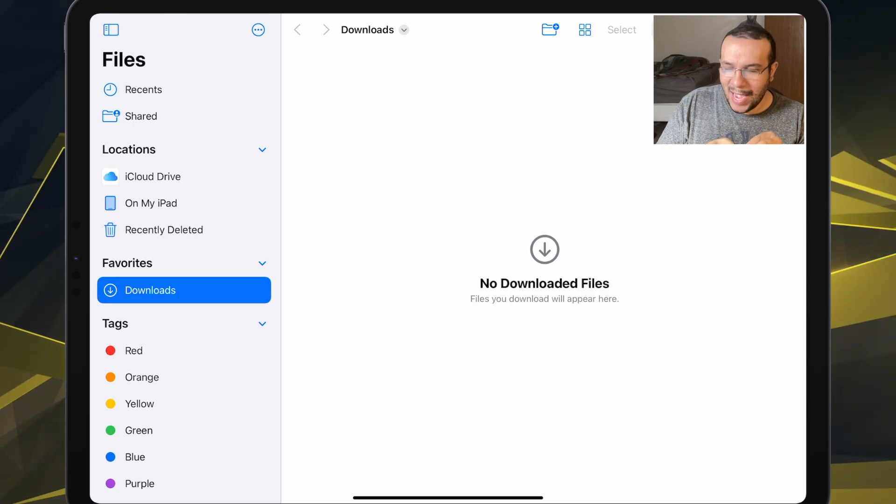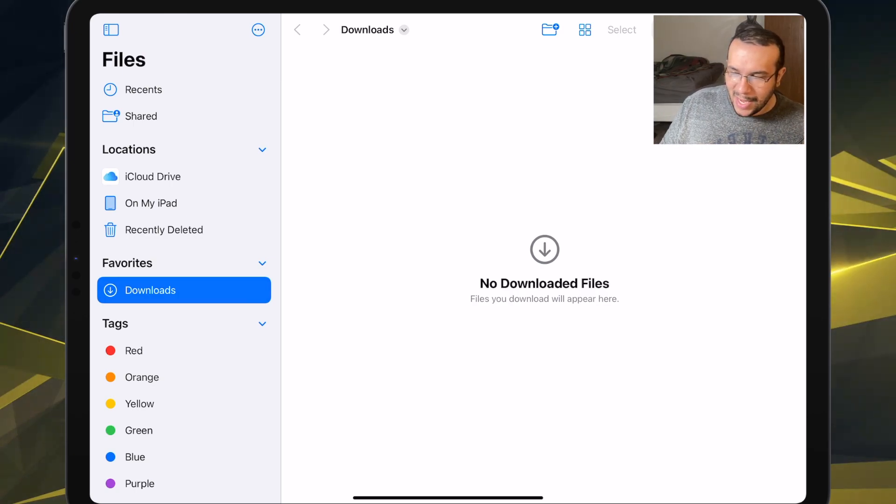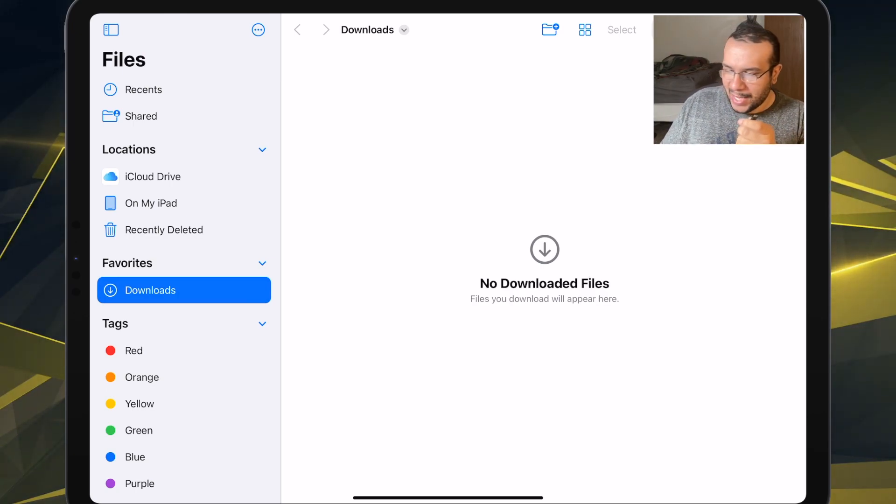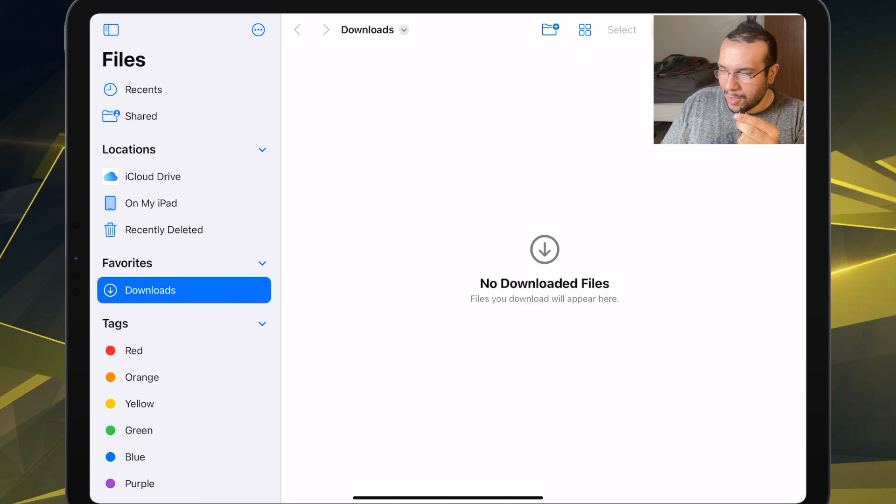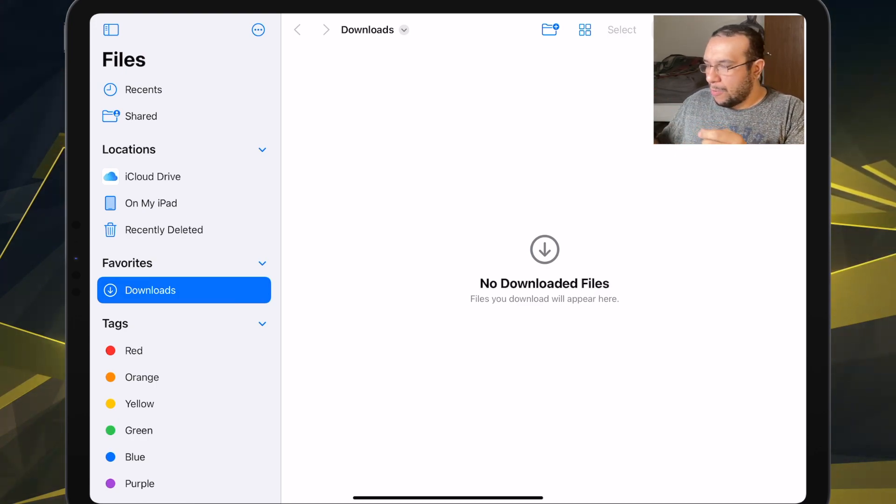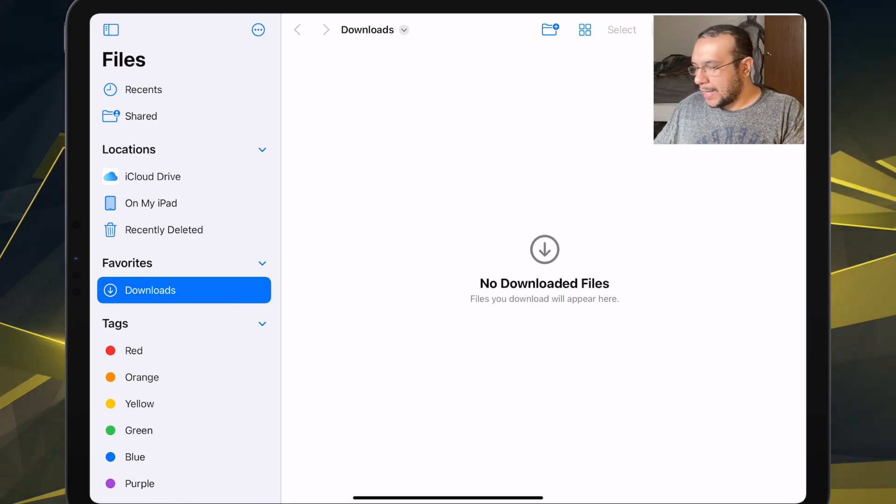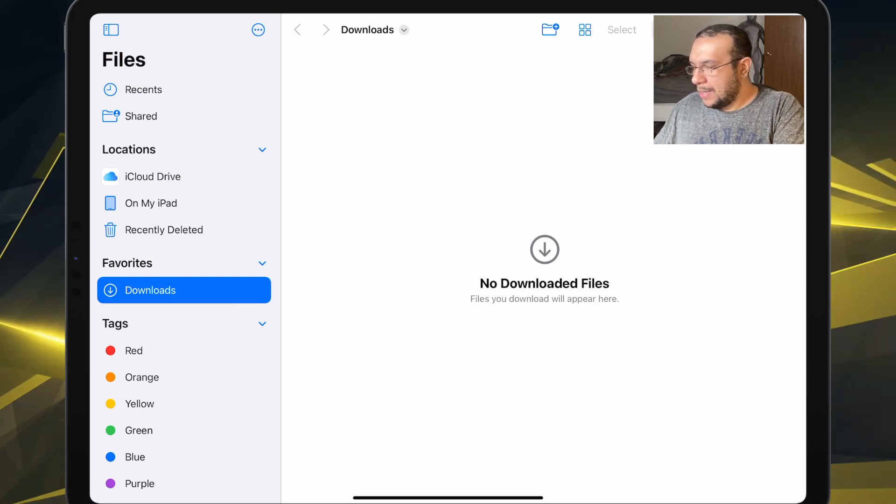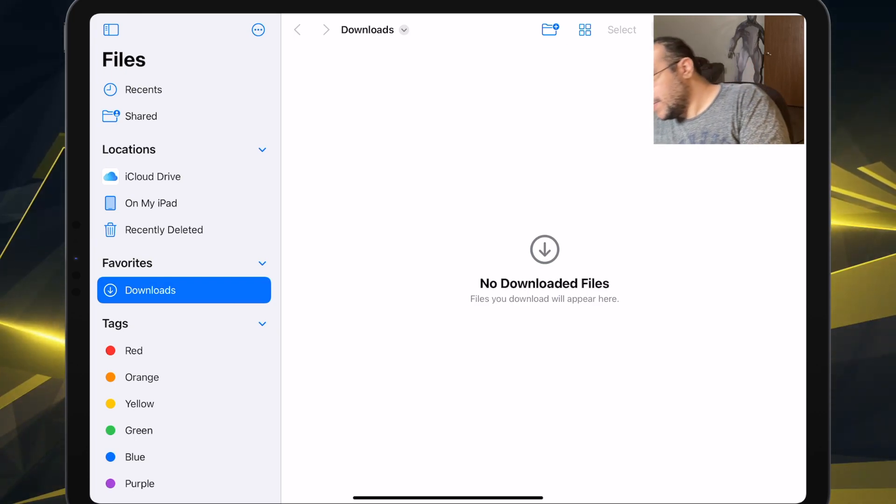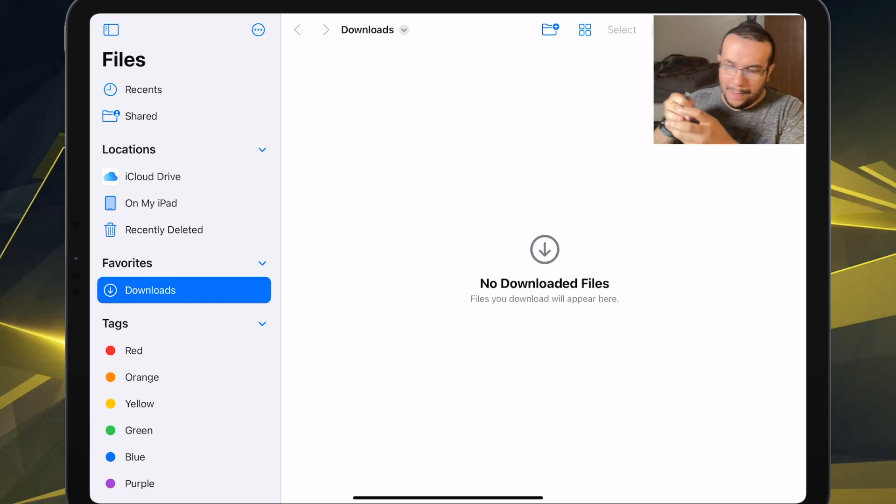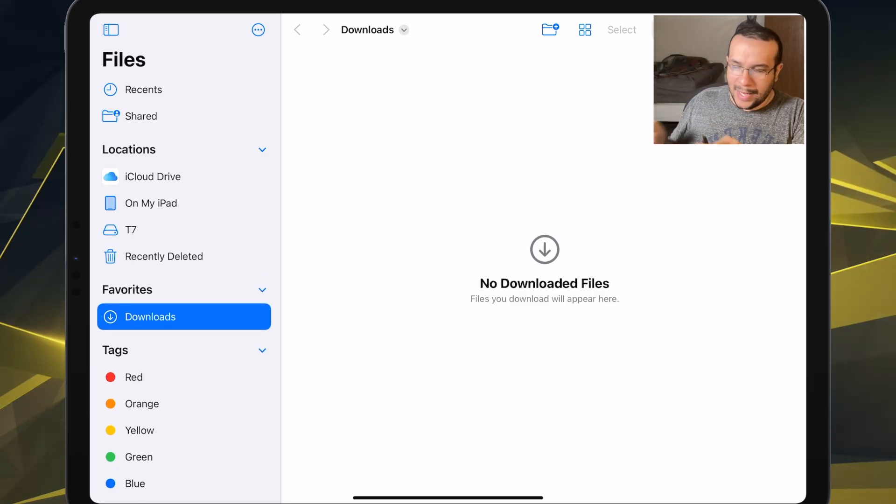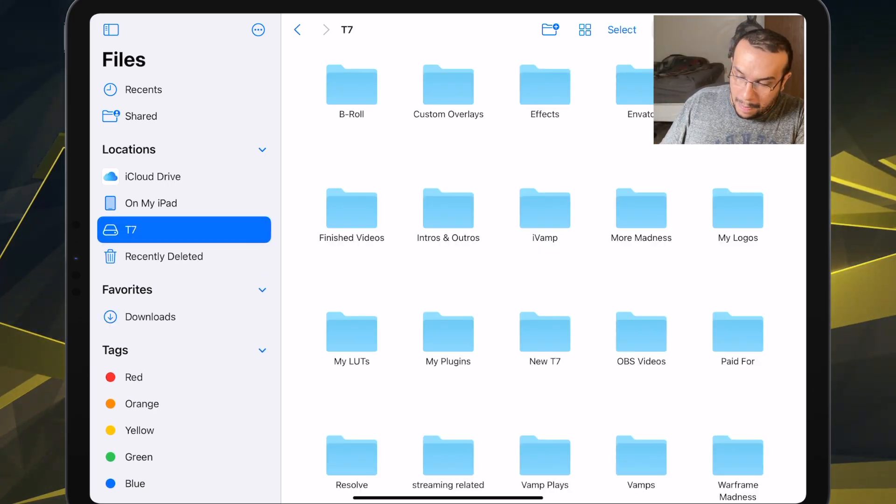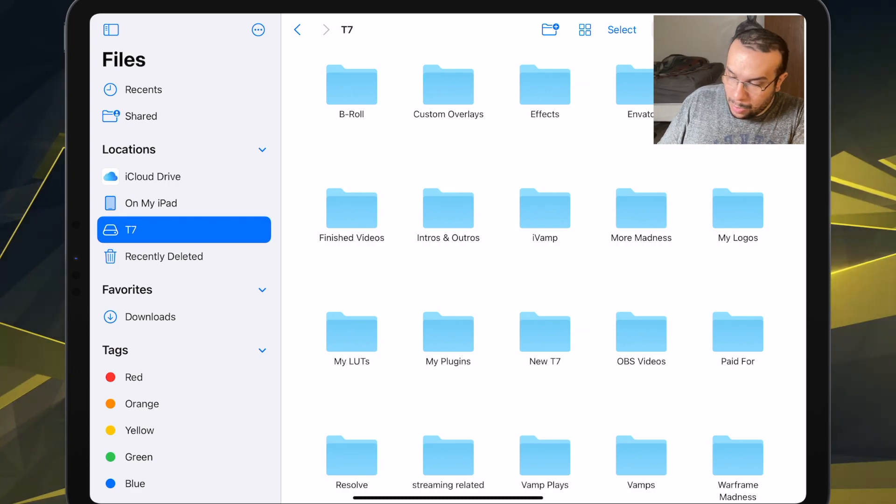And then we will plug the other end into the iPad. And then like magic, what should happen is it should detect. Yep, it detects it.